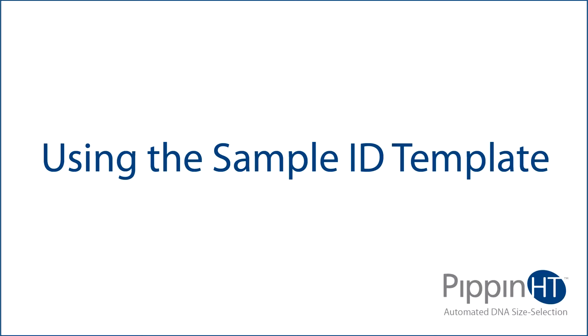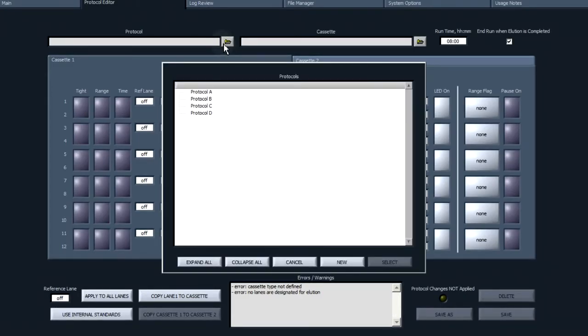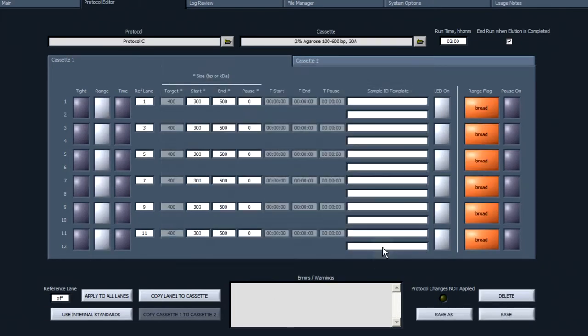Use the sample ID template. Users have the option to assign a sample ID template to a size selection protocol. This information will prefix the sample ID information in the main screen.